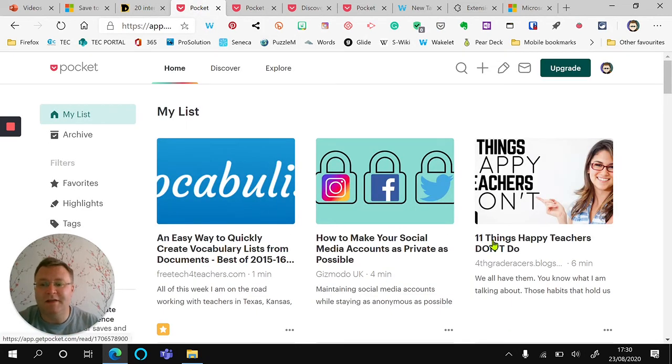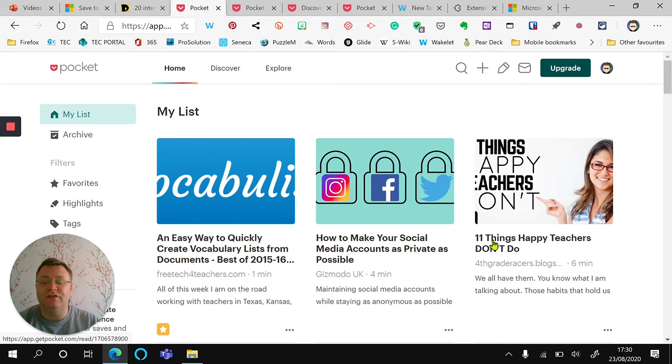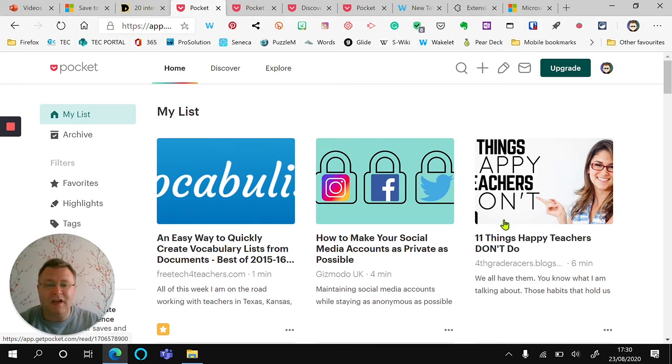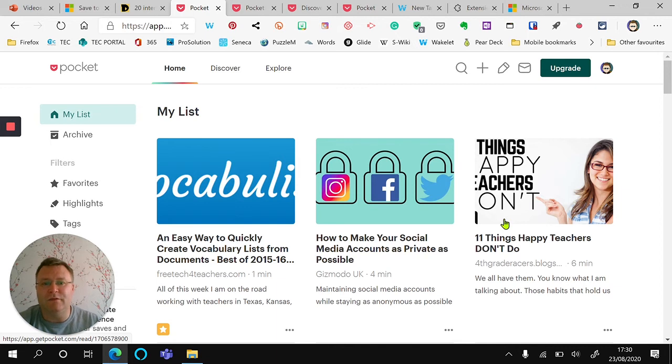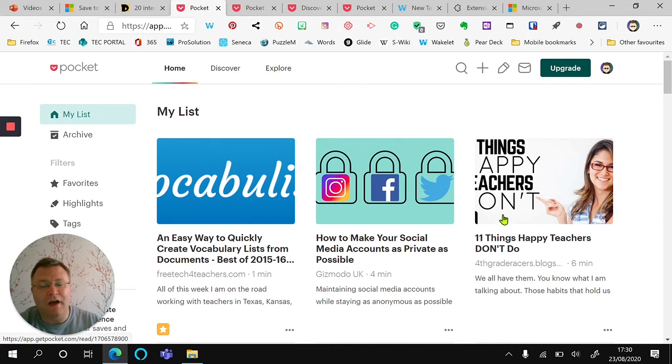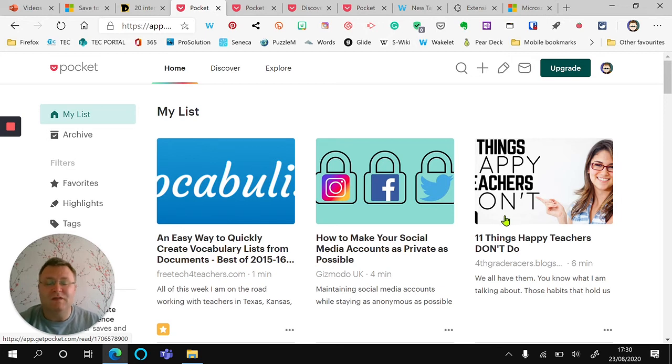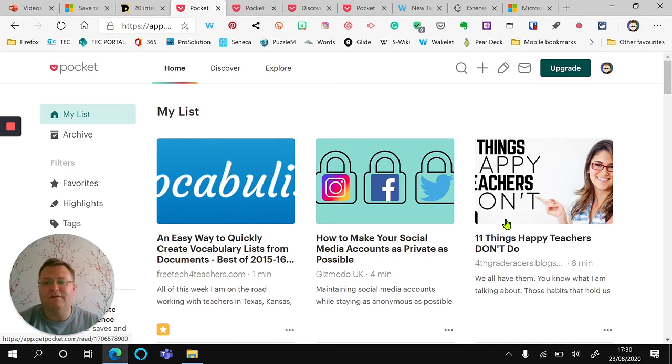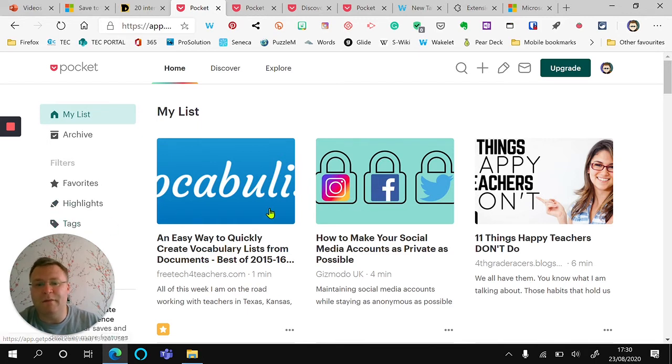My list will have those articles that I've just saved once I refresh the browser. It sometimes takes a little longer than you would think to appear. Sometimes it can take up to five to ten minutes for it to transfer across. Sometimes it's instantaneous, but this is a really useful way for you to organize your information.